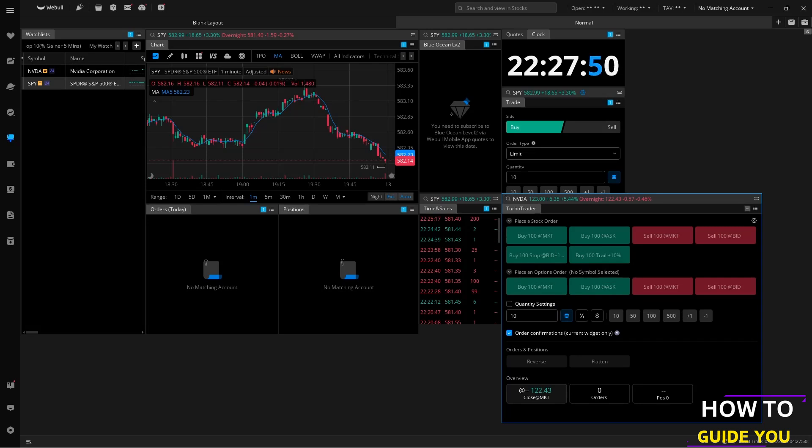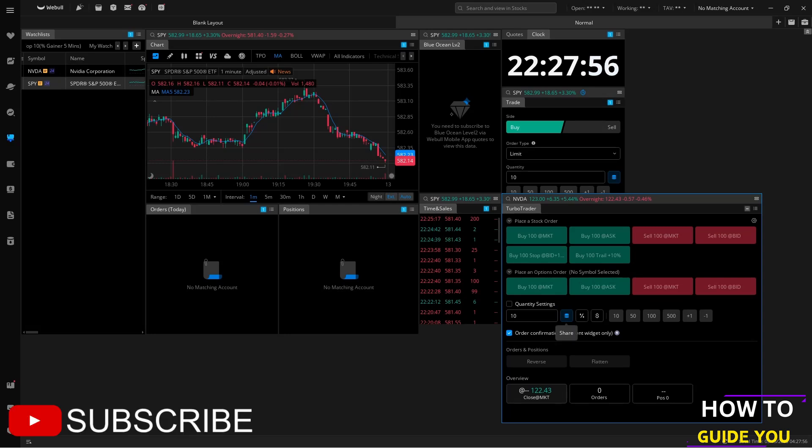And that's it guys, that is how you access TurboTrader on Webull. Thank you so much for watching. Do consider liking and subscribing and I'll see you in the next video.